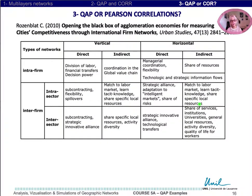I can recall some theoretical elements allowing to develop reflections addressing this question. The linkages in business and economic theory can be inside firms or between firms, with intra or inter-sector relations.